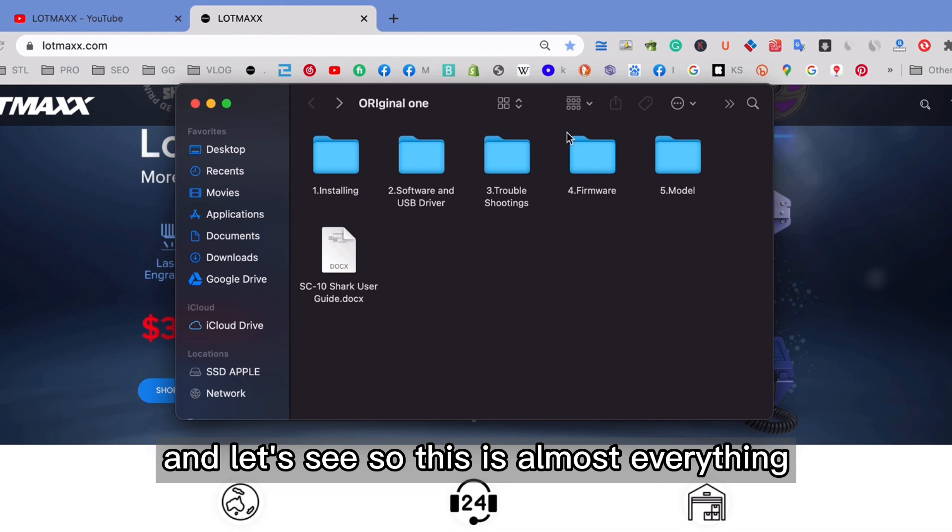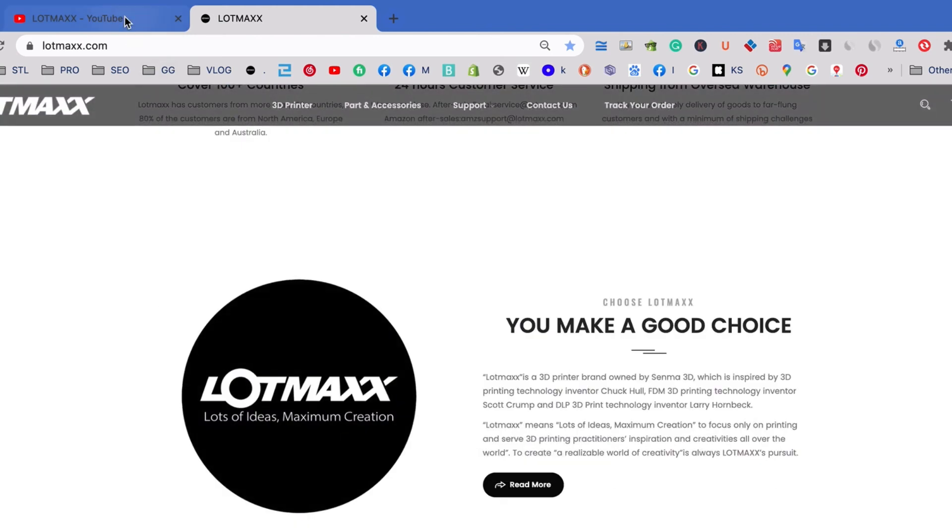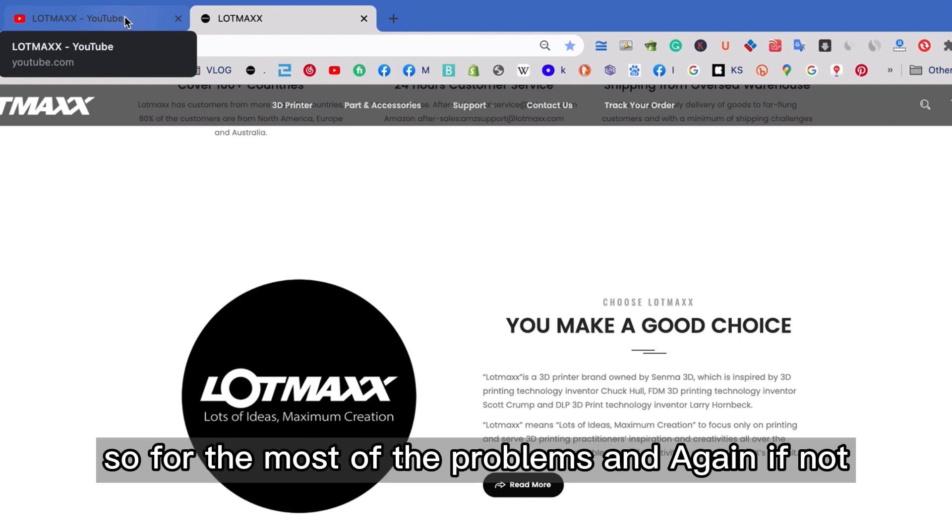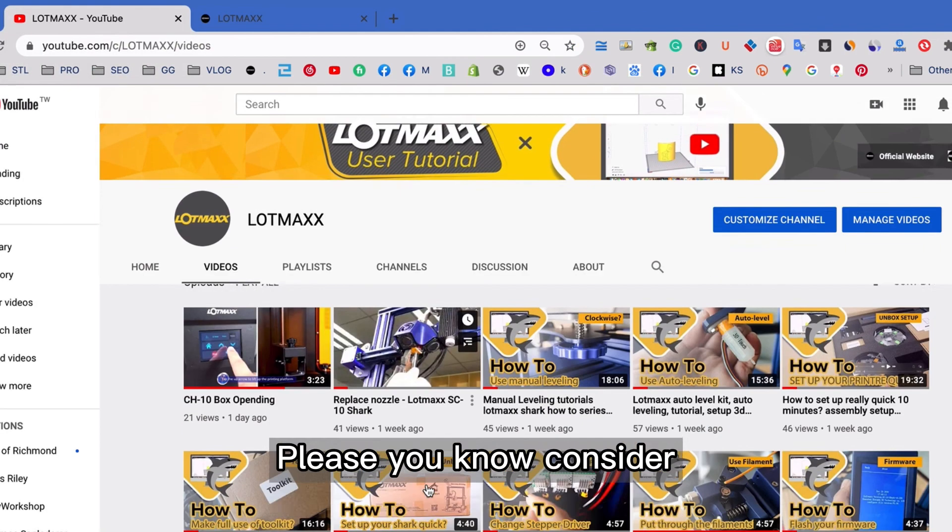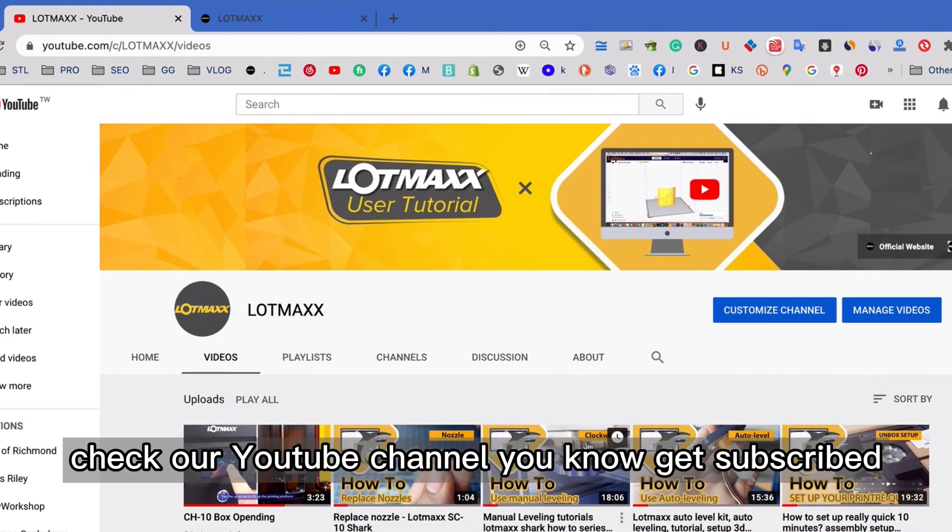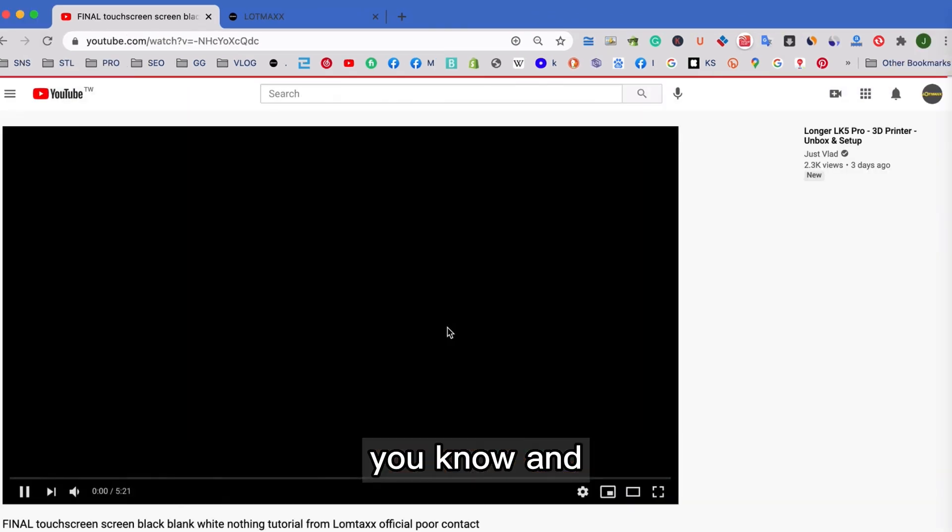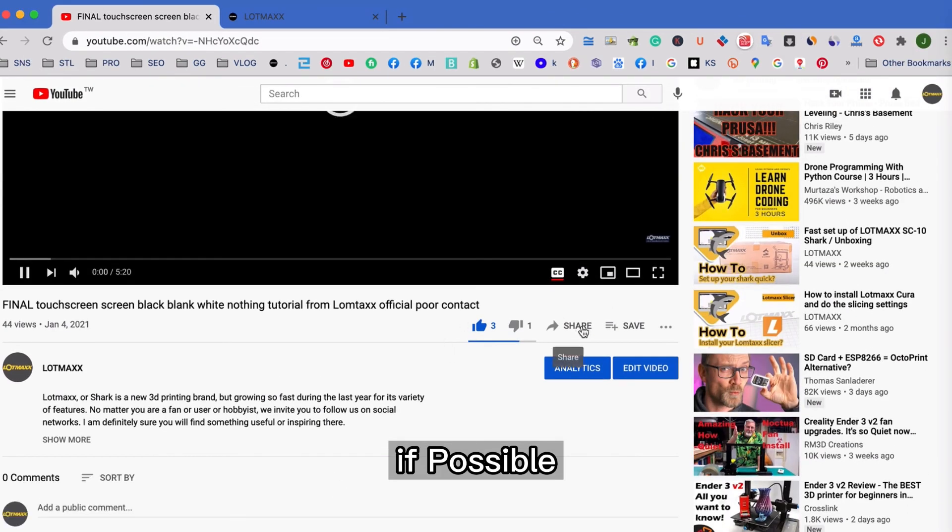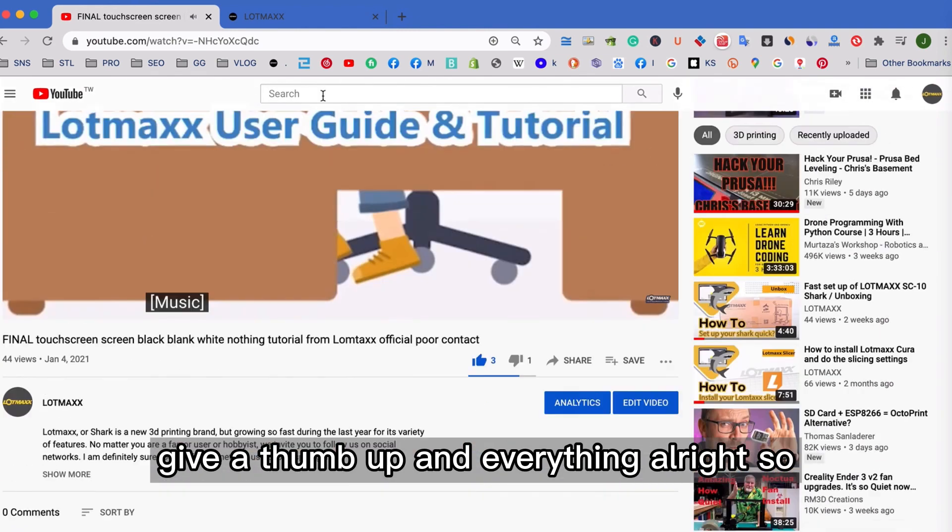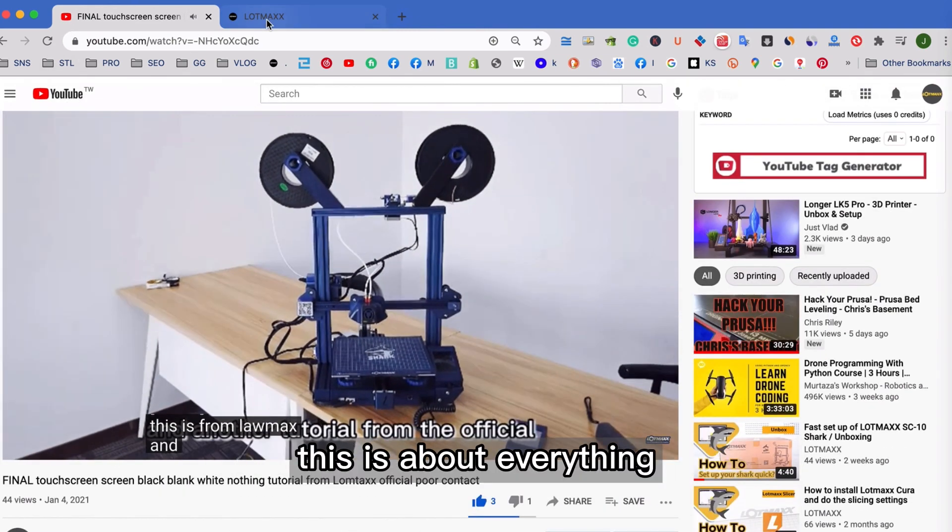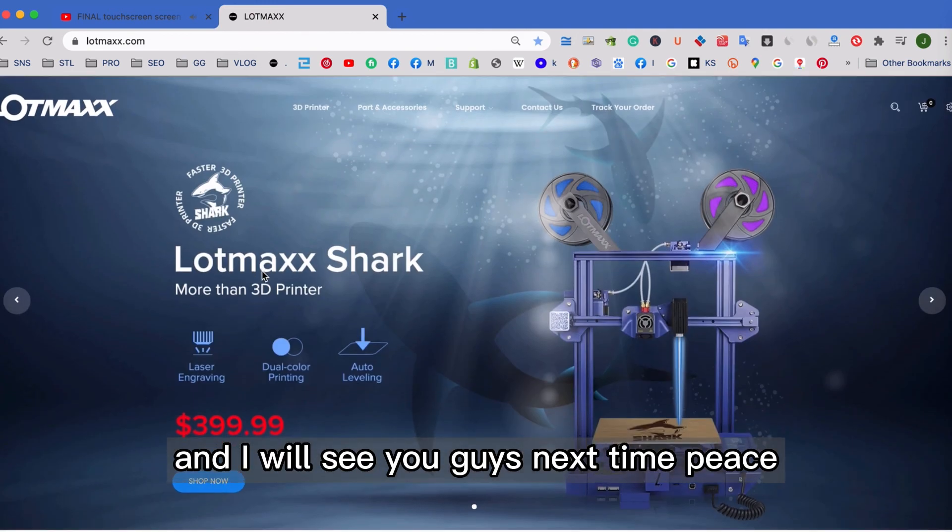So this is almost everything. And make sure that you take a look over everything. And I think it really can help you solve most of the problems. And again, if not, please consider, check out our YouTube channel, get subscribed. And if possible, give a thumb up and everything. All right. So this is about everything. And I will see you guys next time.